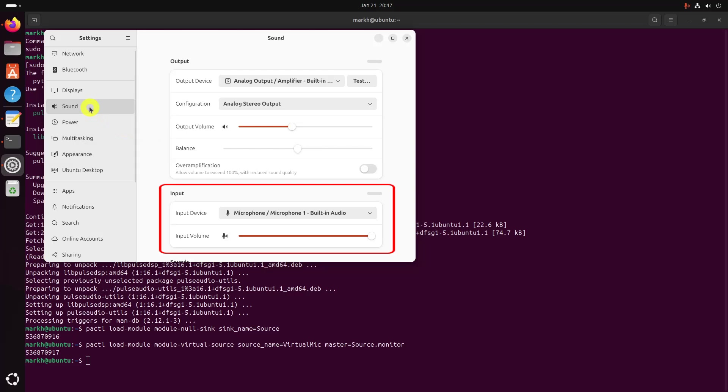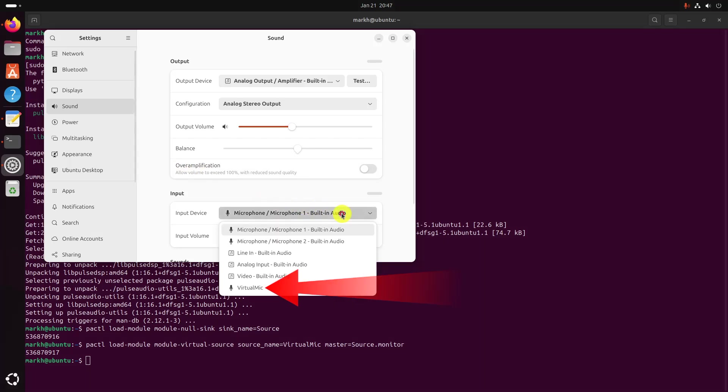Next, go to the Input section. In there, you will find the option to choose an input device. Choose Virtual Mic as an input device.